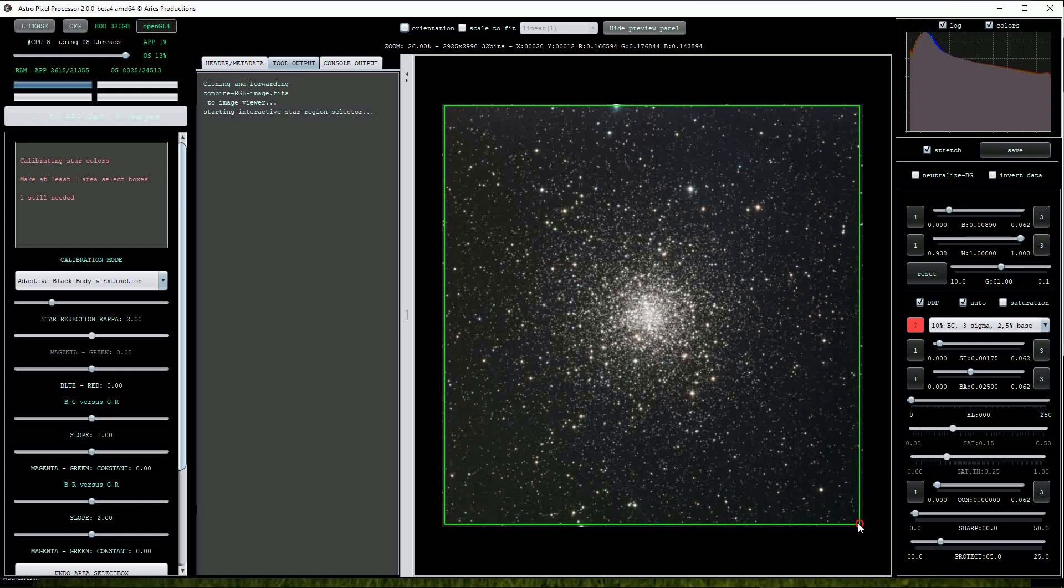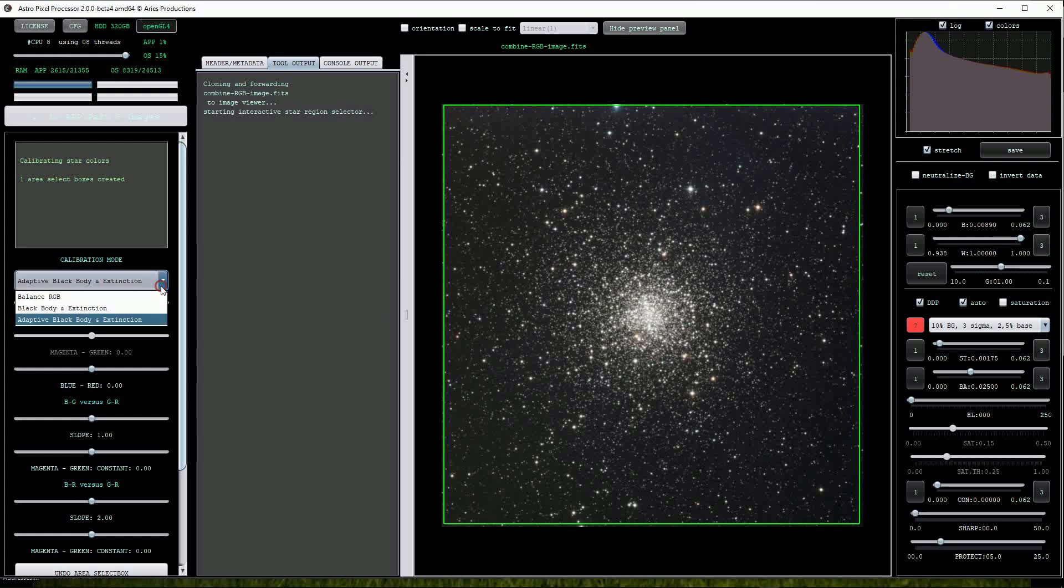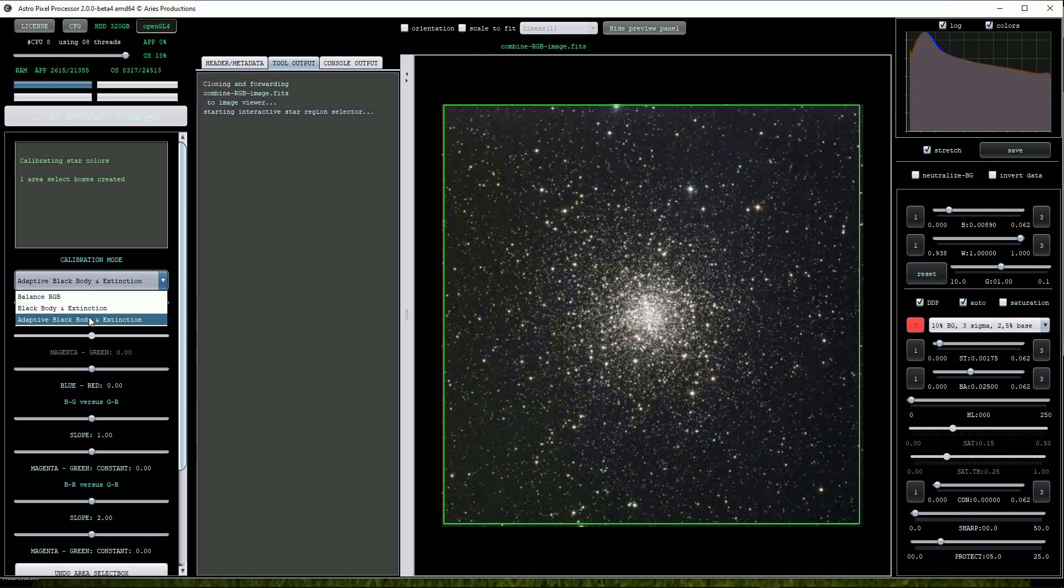On the left hand side of the screen under calibration mode we have three options: Balance RGB, black body and extinction, and adaptive black body and extinction. This latter is the default setting so we'll leave it on that.